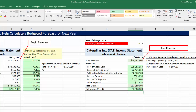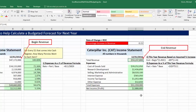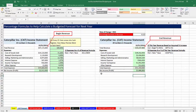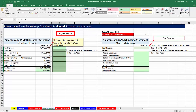So we used our rate formula to calculate expenses as a percentage of revenue, our end formula to calculate the revenue for this year, and our part formula — rate times base — to calculate the estimated expenses for this year. Now let's go look at another example over on Amazon Forecast.